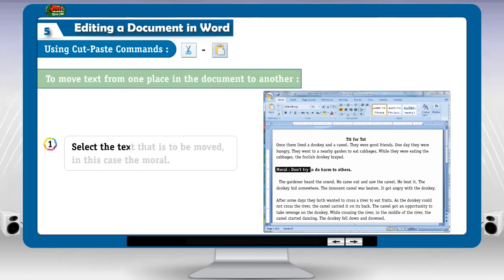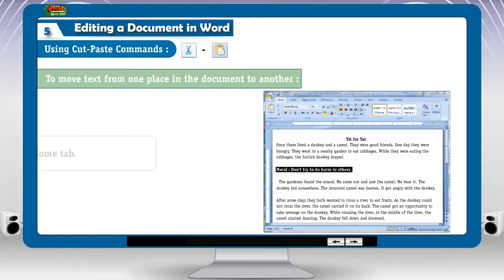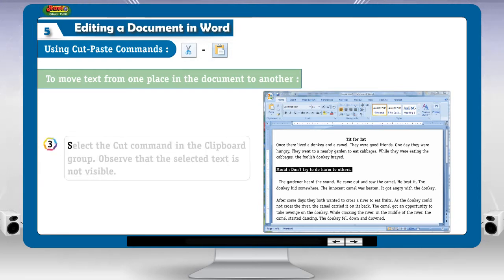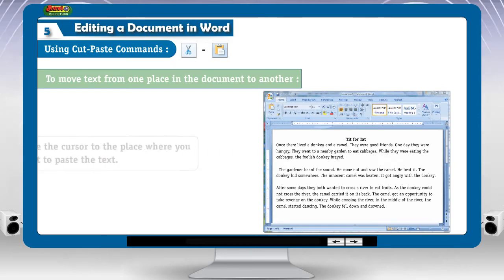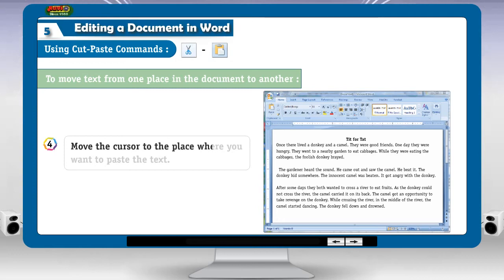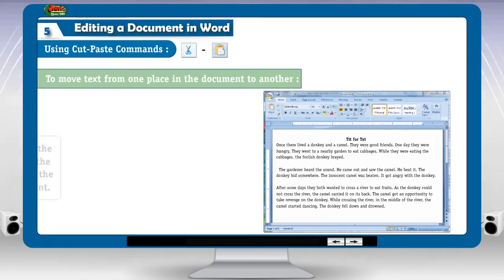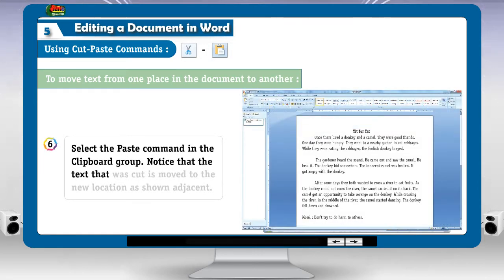1. Select the text that is to be moved — in this case, the moral. 2. Click the home tab. 3. Select the cut command in the clipboard group. Observe that the selected text is not visible. 4. Move the cursor to the place where you want to paste the text. 5. Click the home tab. 6. Select the paste command in the clipboard group. Notice that the text that was cut is moved to the new location as shown.